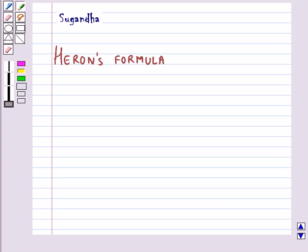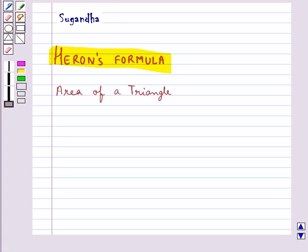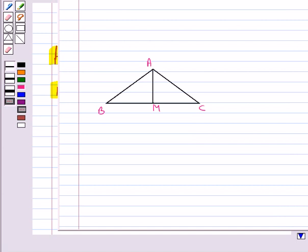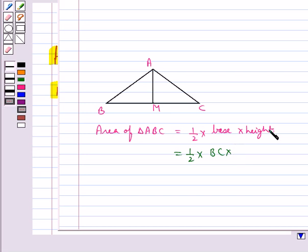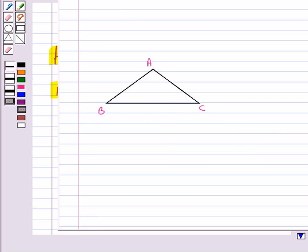Hello and welcome to the session. In this session we will discuss Heron's Formula. First we shall discuss how we find the area of a triangle by Heron's Formula. We know that for any triangle ABC, its area is given by half into base into height — that is, half into base BC into the height AM. Using this formula, the area of the triangle can be easily found if we are given the height and the base of the triangle.